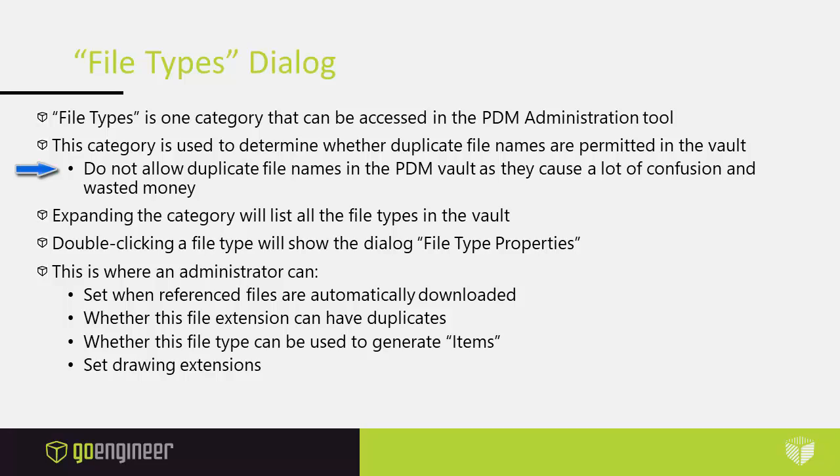By default, when you create a new vault, it allows duplicate file names. When you create a new vault, you do need to go in there and change that so that you do not allow duplicate file names.